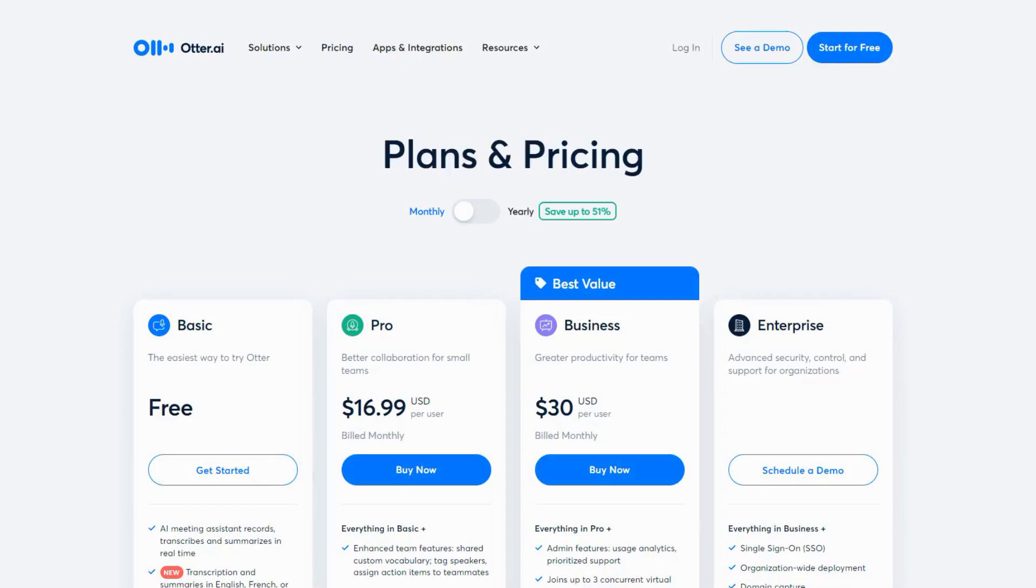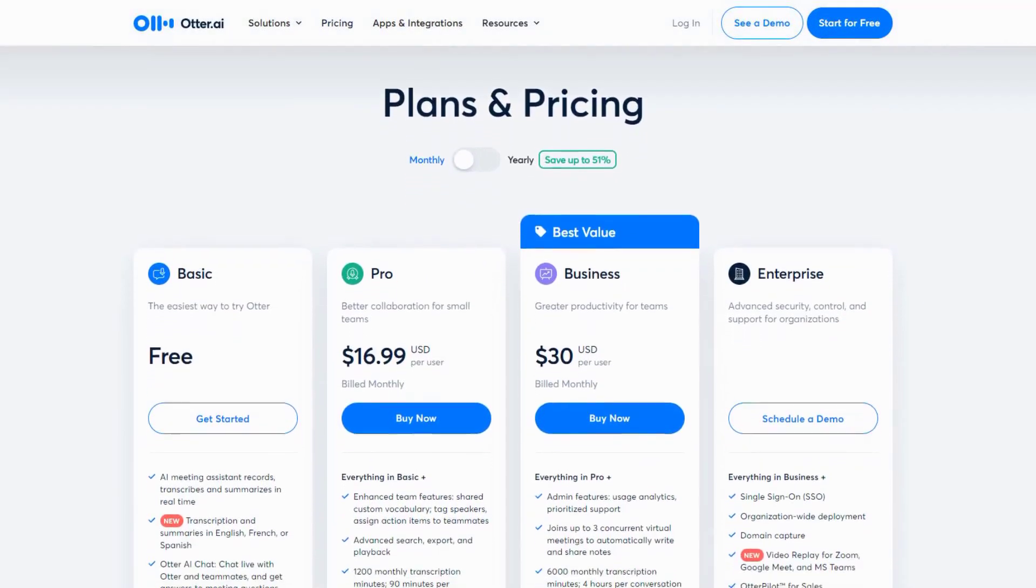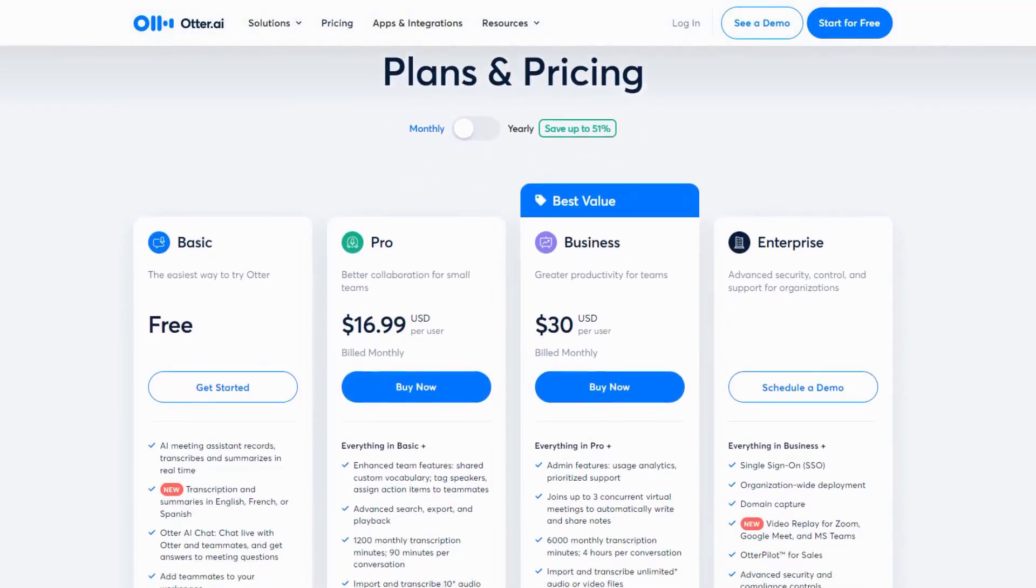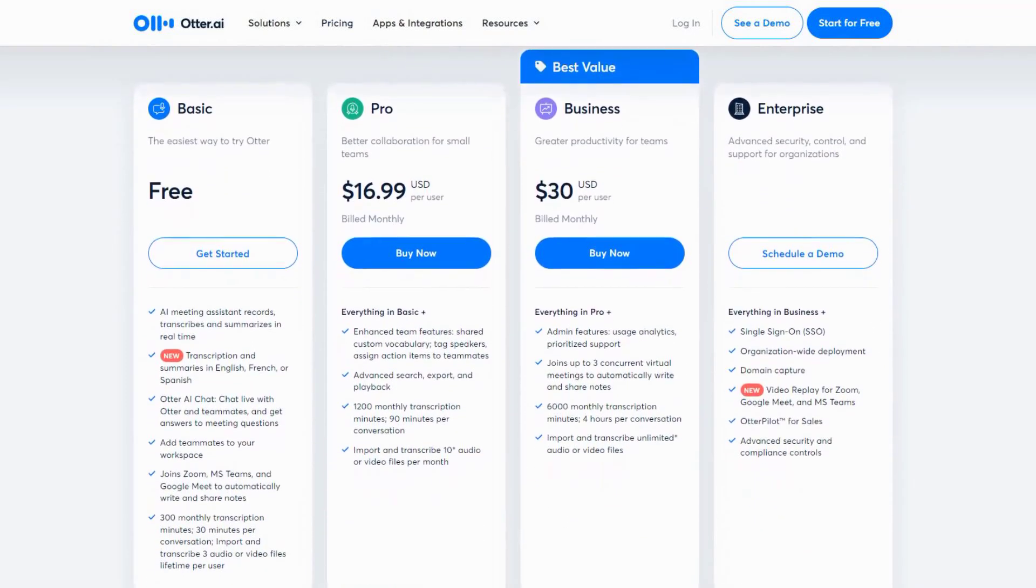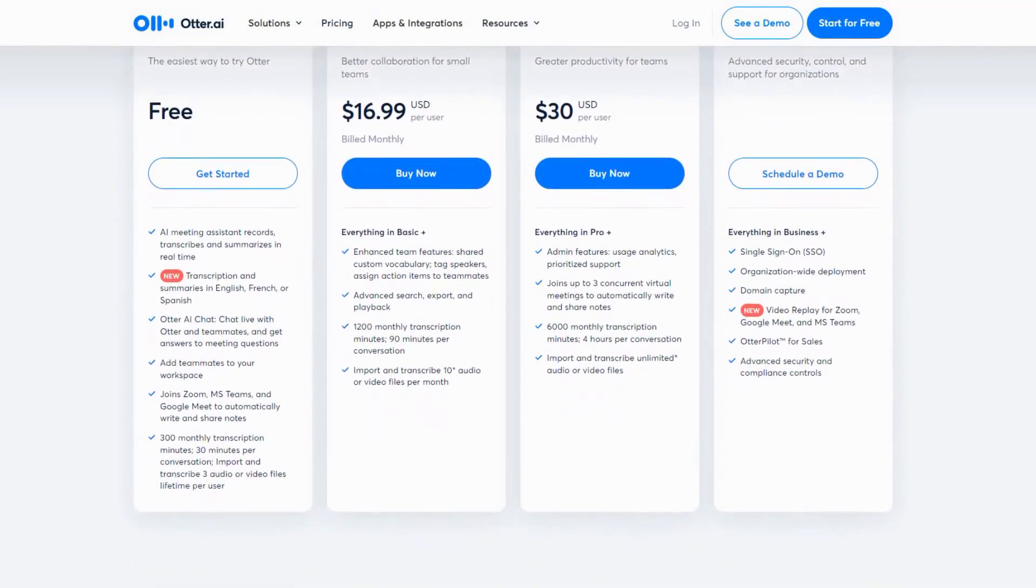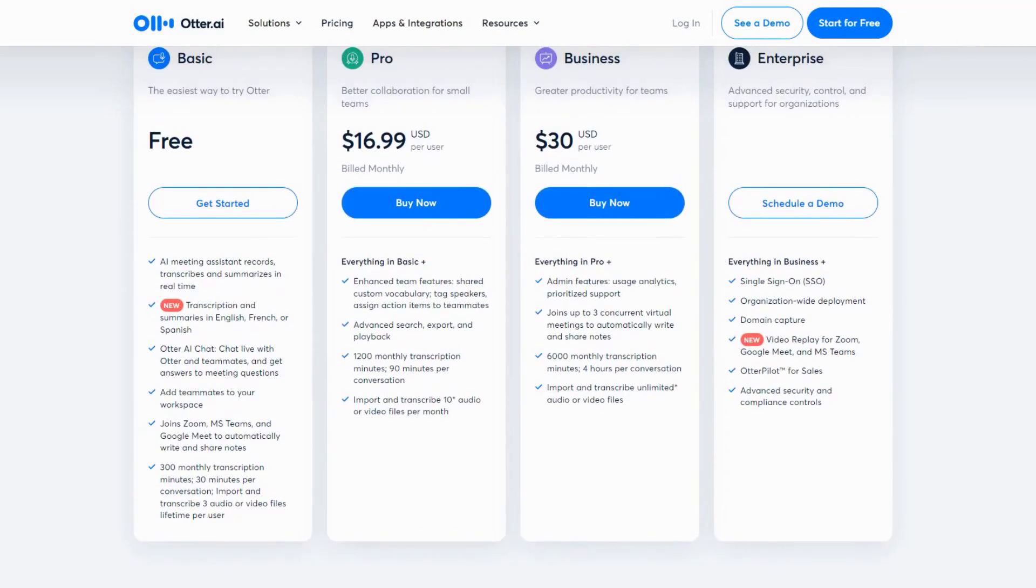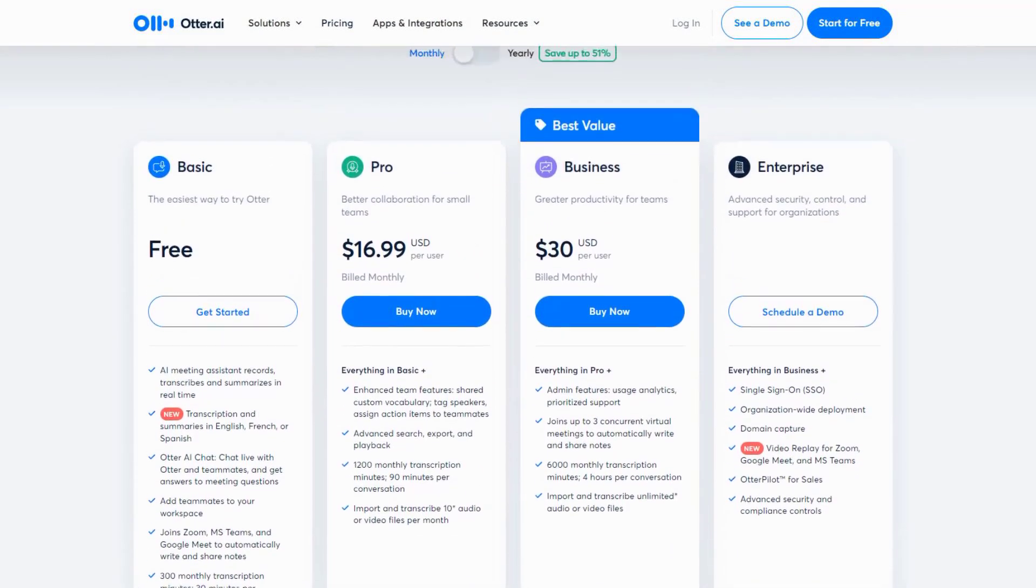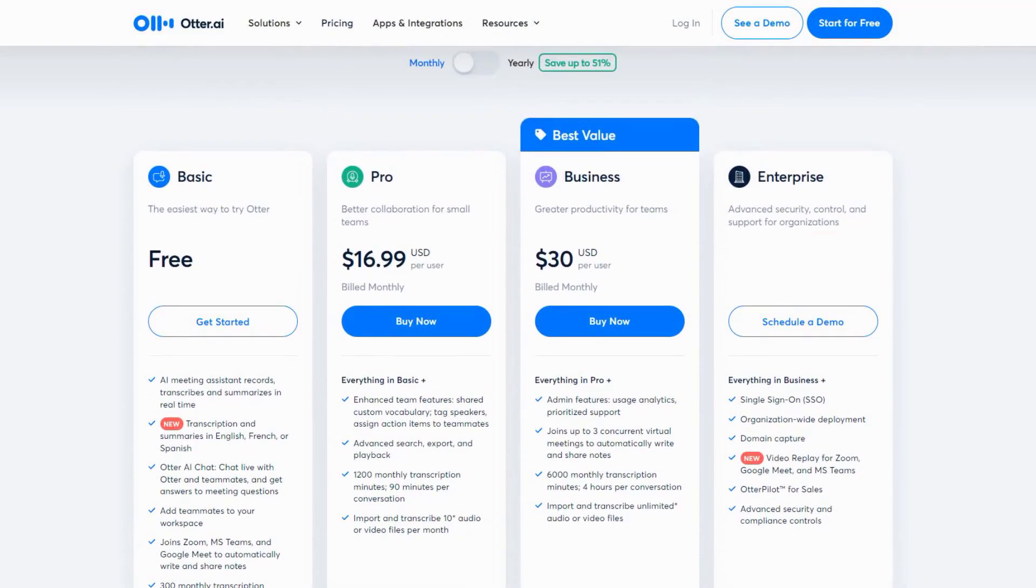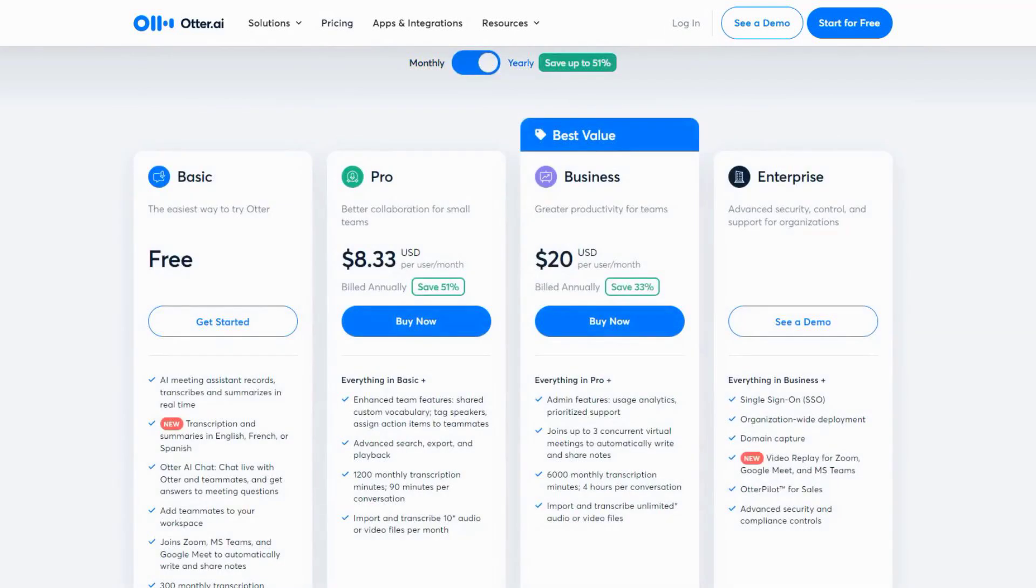The free plan includes basic transcription features, while the premium plan starts at $16.99 per month. Users consistently praise Otter.ai for its ability to save time and improve meeting productivity.